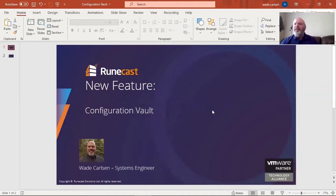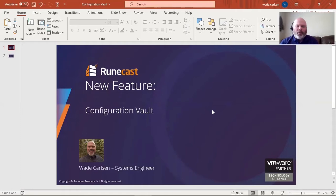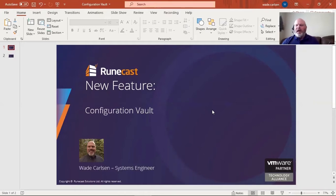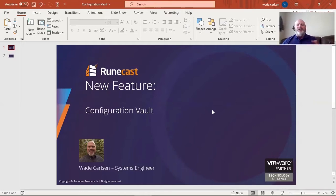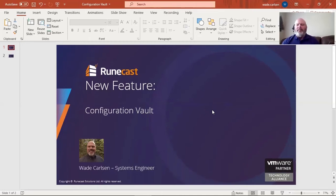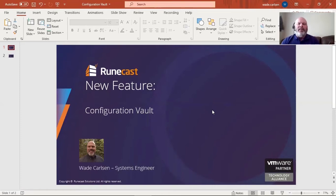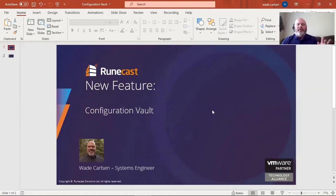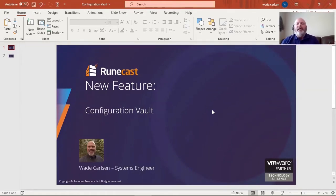So what does that mean? Configuration vault. In the IT world, we always know as system administrators and IT managers that we end up with configuration drift in our environment, where certain systems are not configured the same. One system may have an out-of-date BIOS or driver, and over time we've upgraded those things on different servers in the environment and forgot about some other ones. Ultimately, this leads to configuration drift.